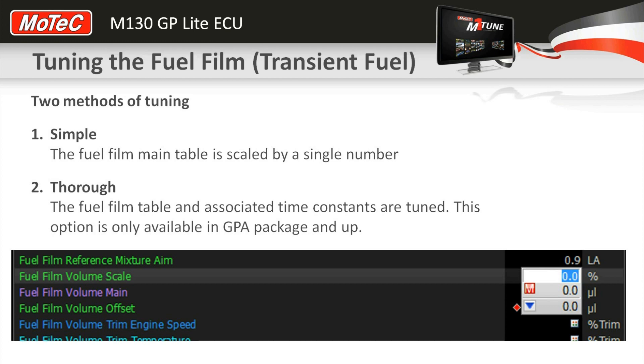We have two models for fuel film. One where we simply have a table that designates the amount of fuel on the wall at any given manifold pressure.